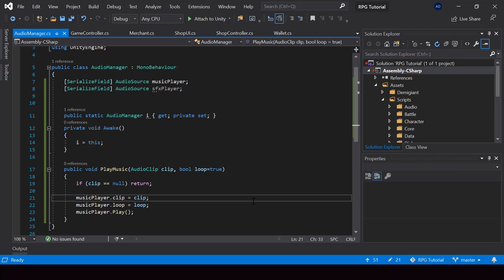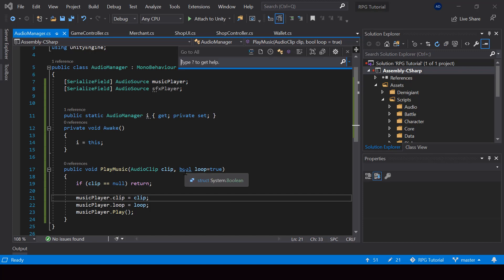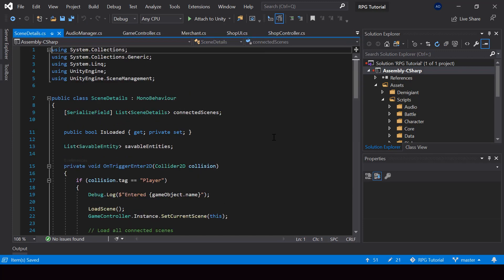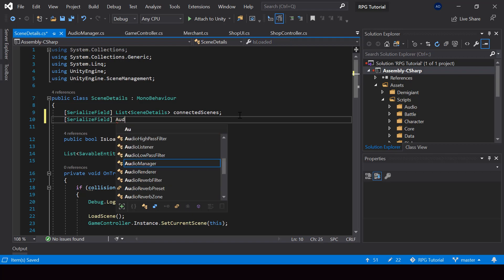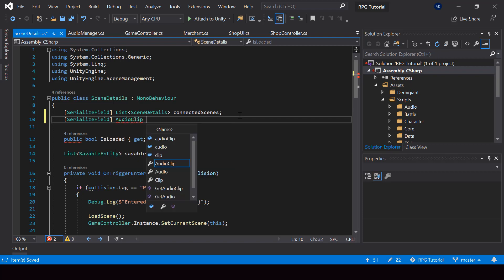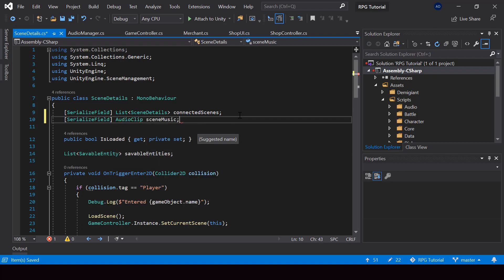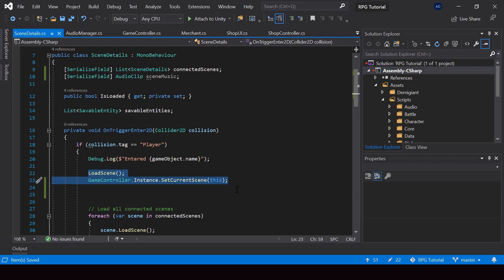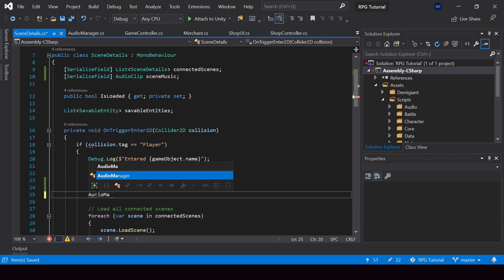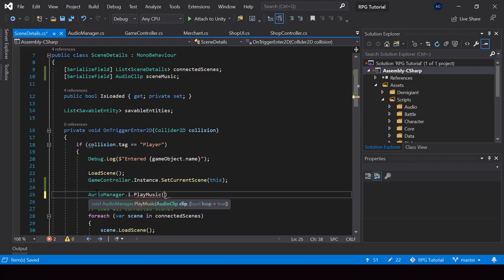We should play different music for different scenes, so we can call the PlayMusic function from the Scene Details script. I'll create a serialized field variable for the music of the scene of type AudioClip, and call it something like sceneMusic. After we load the scene, we should play the music by calling AudioManager.instance.PlayMusic, passing sceneMusic. The loop parameter is true by default, so we don't need to pass it explicitly.